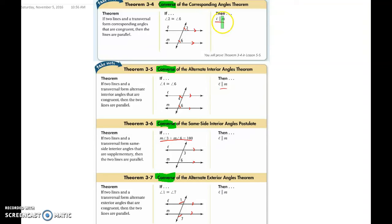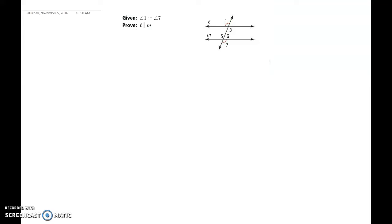What's important in this section is that we are proving that the lines are parallel — that's what we're doing here. It's not originally given to us; that's what we're proving. There's one proof we're going to do with this section. We're going to do a quick two-step two-column proof. We're given that angle one is congruent to angle seven, and we want to show that line L is parallel to line M.